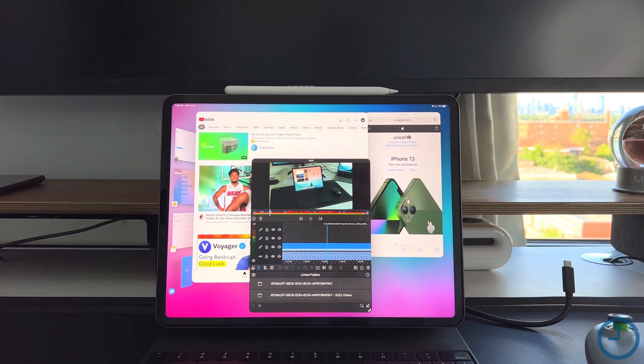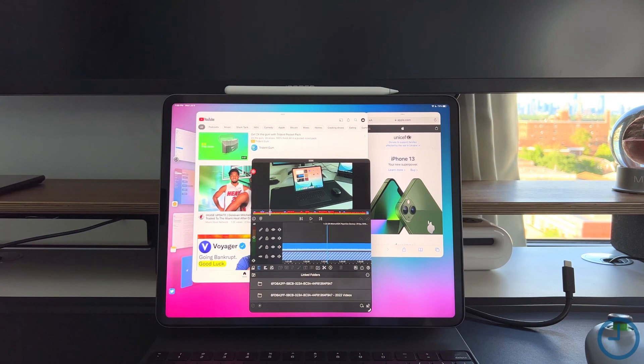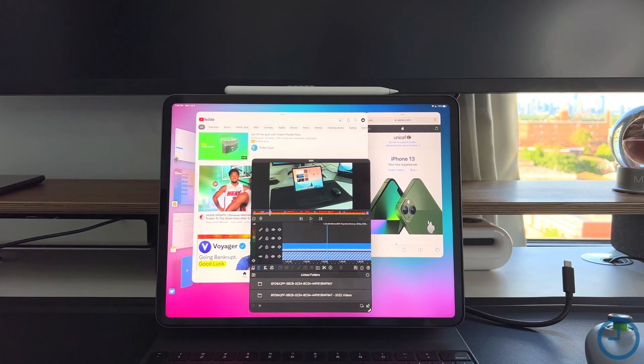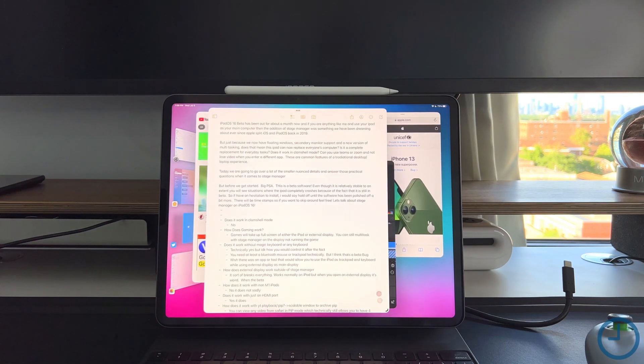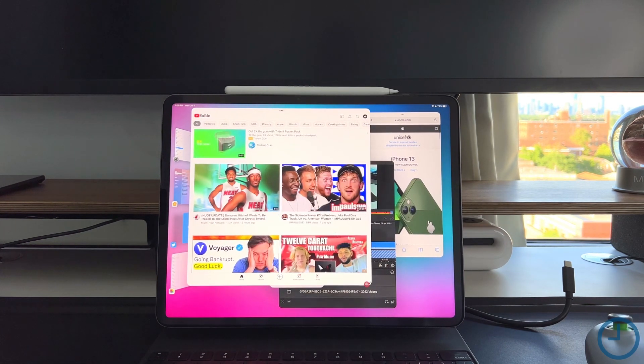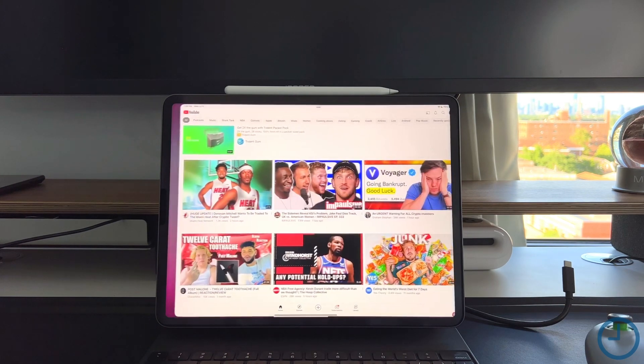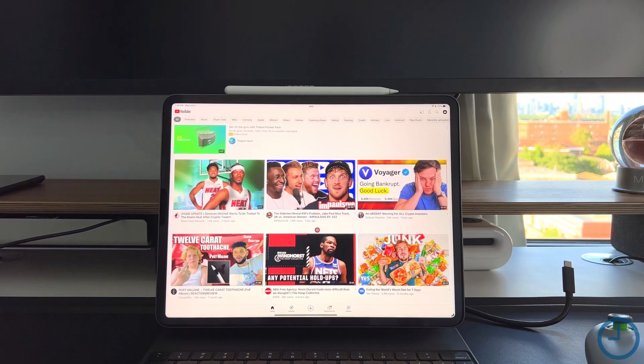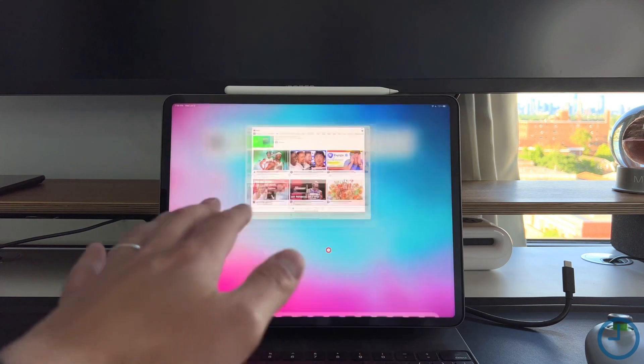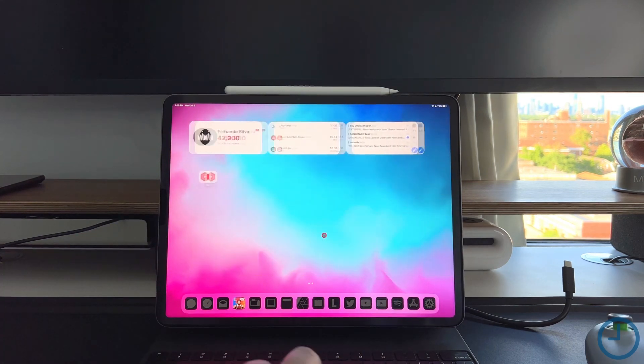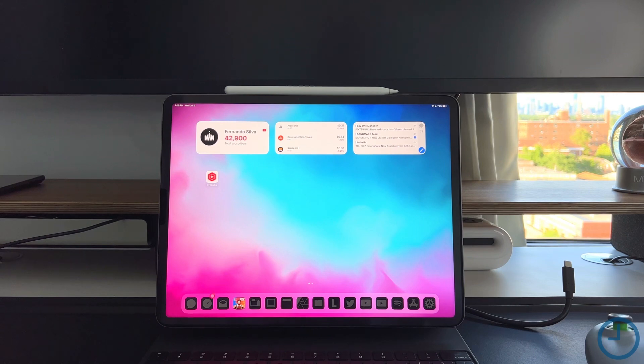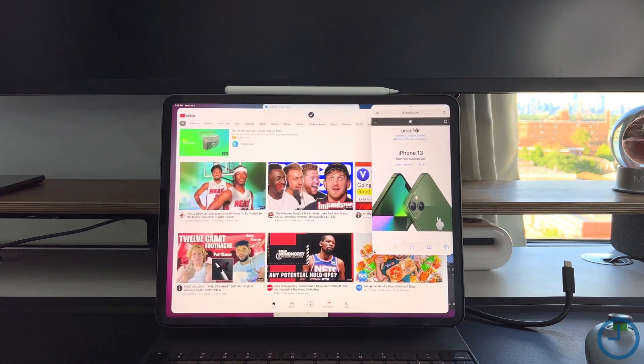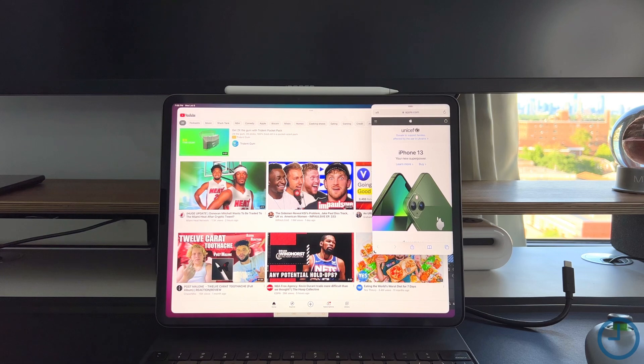One thing I will mention about Stage Manager mode and iPadOS 16 in general is that if you do not plug it into a secondary monitor, then honestly it's relatively stable. As you can see, I have three windows here, I can pull in my Notes app, everything is resizable. The stability is honestly not that bad when using Stage Manager and floating windows on the iPad Pro without secondary monitor support.